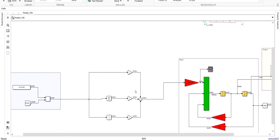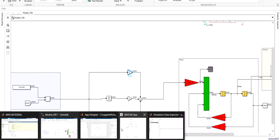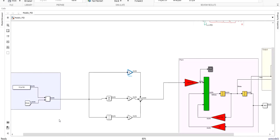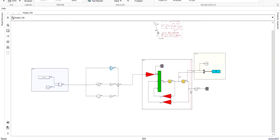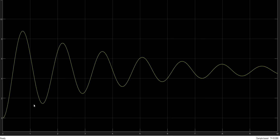Now I will show you the tuning technique. First you should zero out your derivative and your integral term. Then let's try a value of 9 for the proportional gain. I'll go to the application and launch a simulation. As you can see we have two major problems: the first is the oscillatory behavior, and the second is the permanent error between our real state and the desired state of 10 degrees.